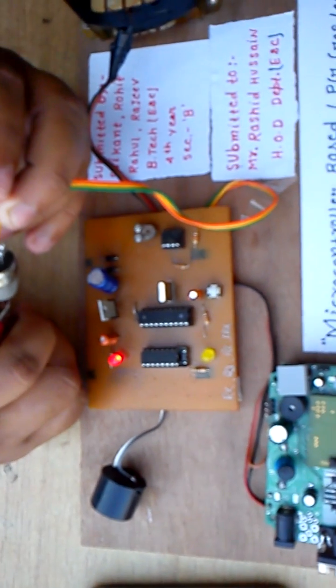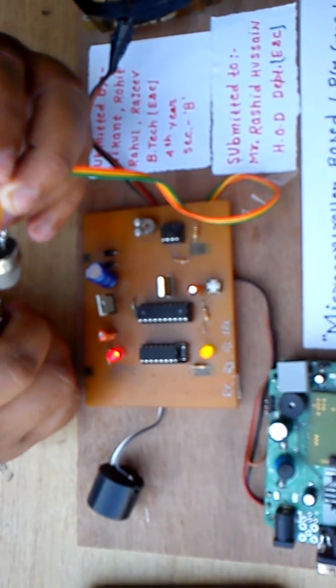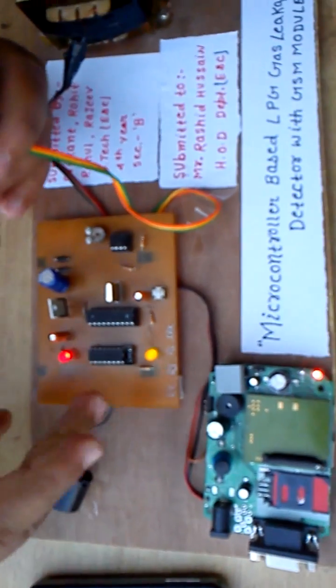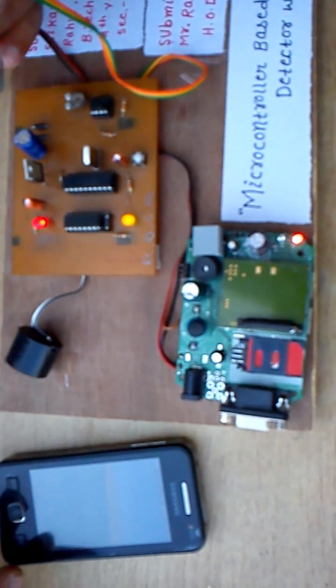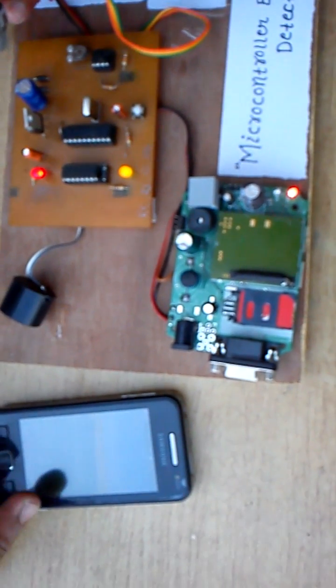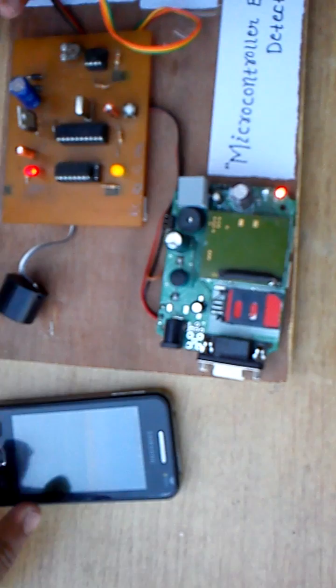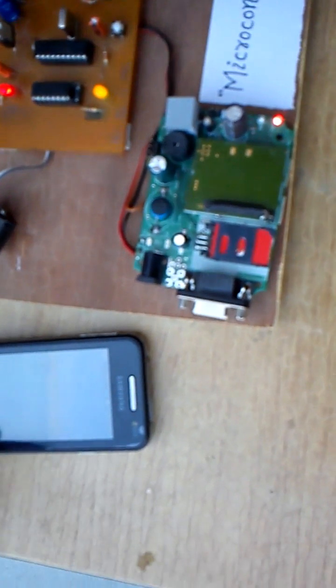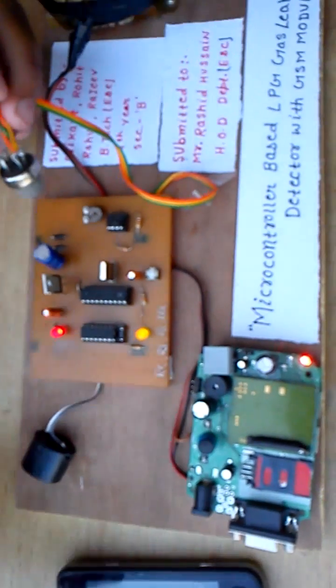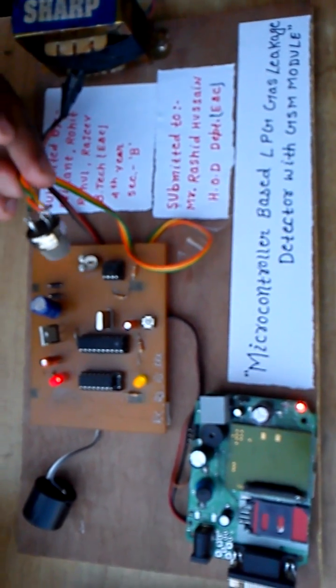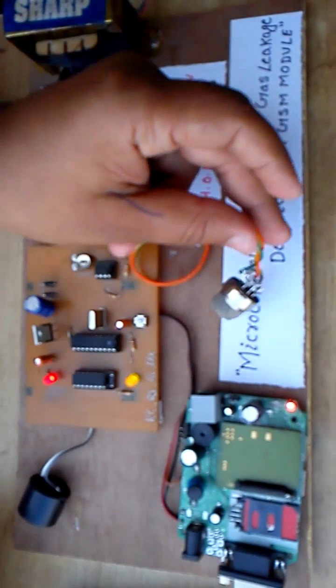The buzzer indicates the gas sensor detection and the message goes through the GSM. The fire sensor activated message also indicates. This is the whole function of this project. Thank you.